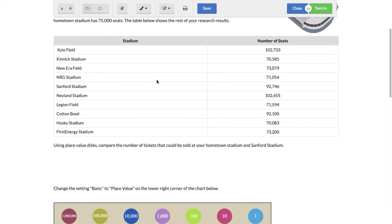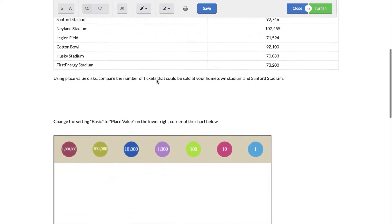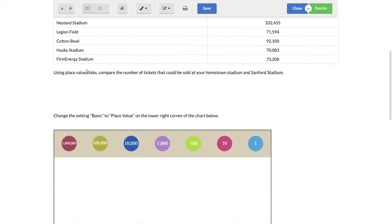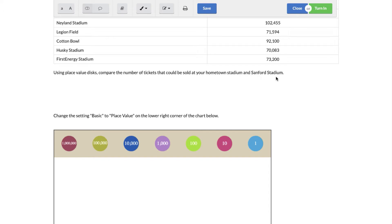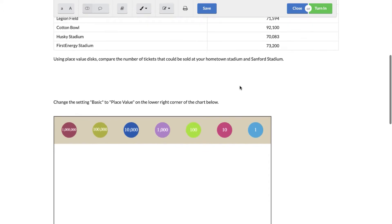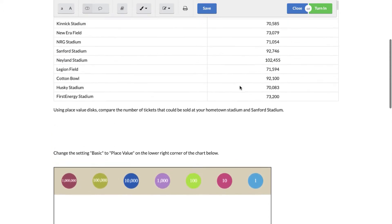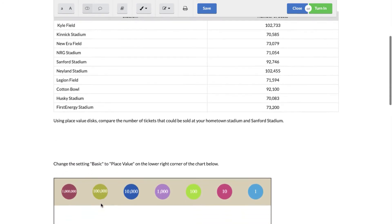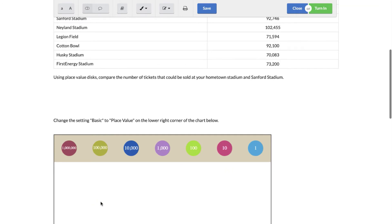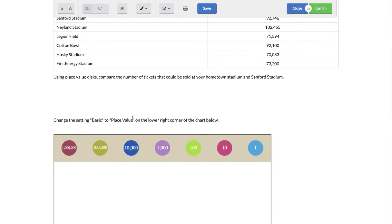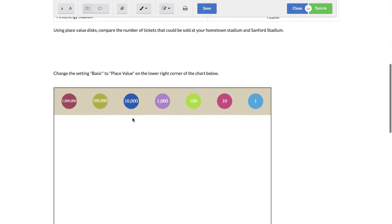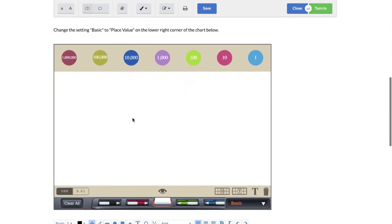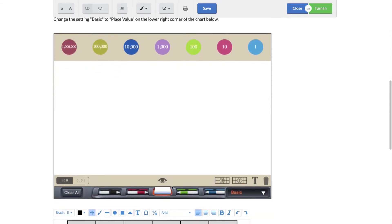So on your student side look at this, we are actually going to be using a virtual manipulative. These are going to be place value disks and you're going to use them to compare the number of tickets that could be sold at your hometown stadium and Sanford stadium. So that means I have to use this table at the top to help me with my answers down here. Now this says to change the setting from Basic to Place Value on the lower right corner of the chart below, that's right here.